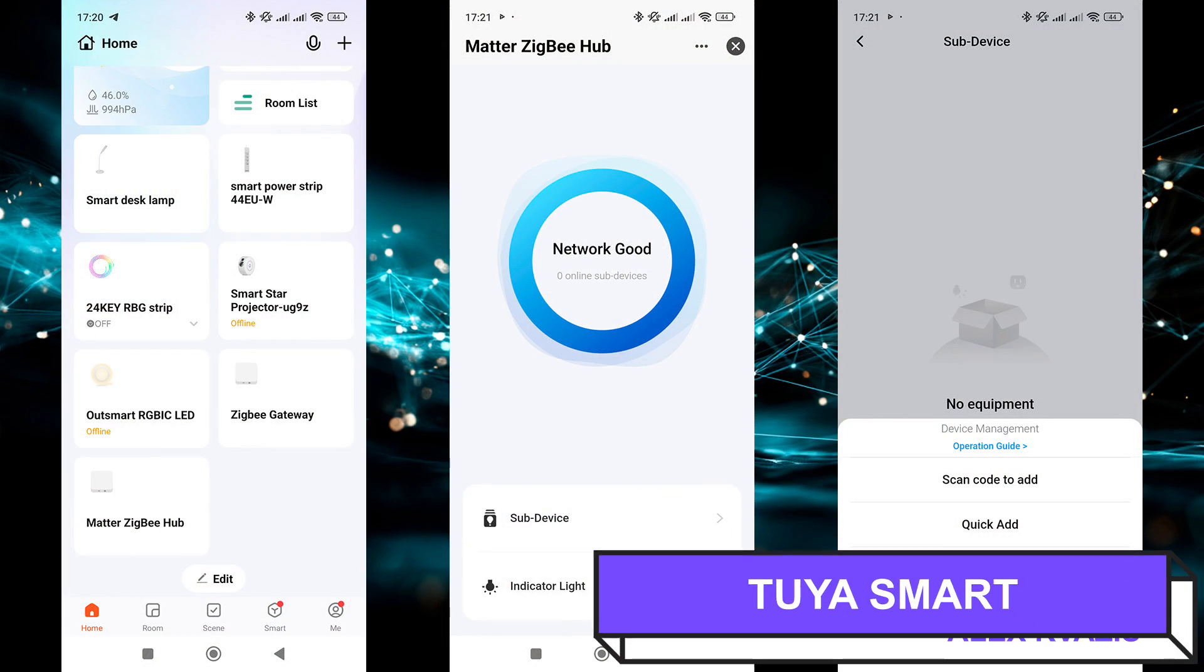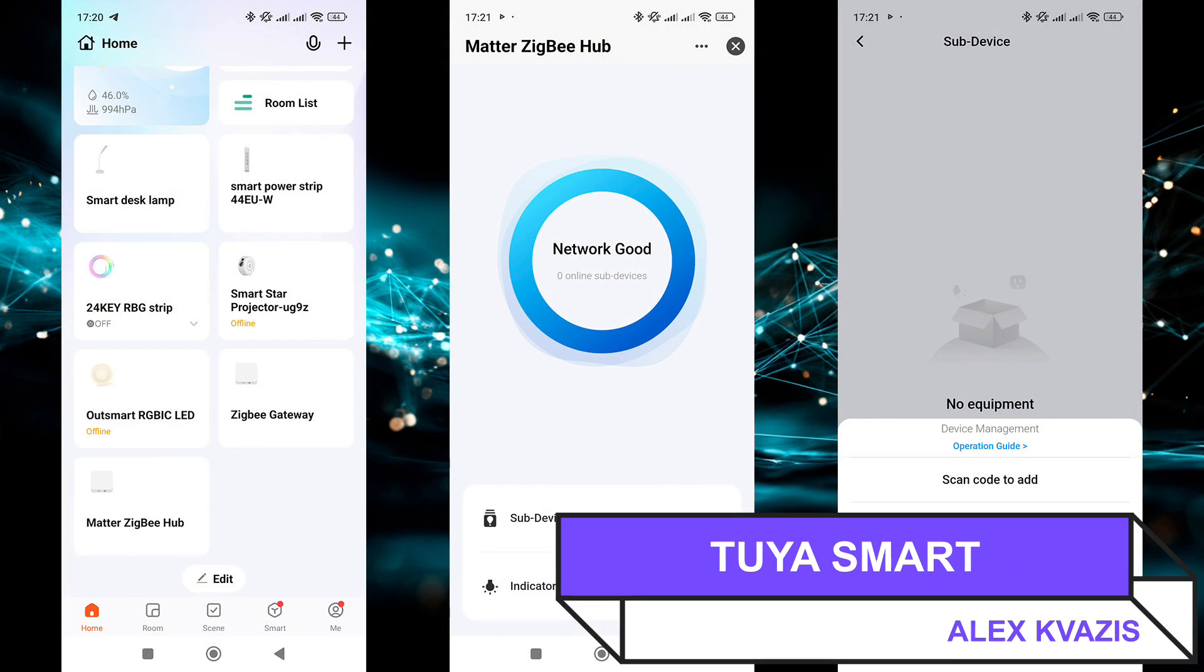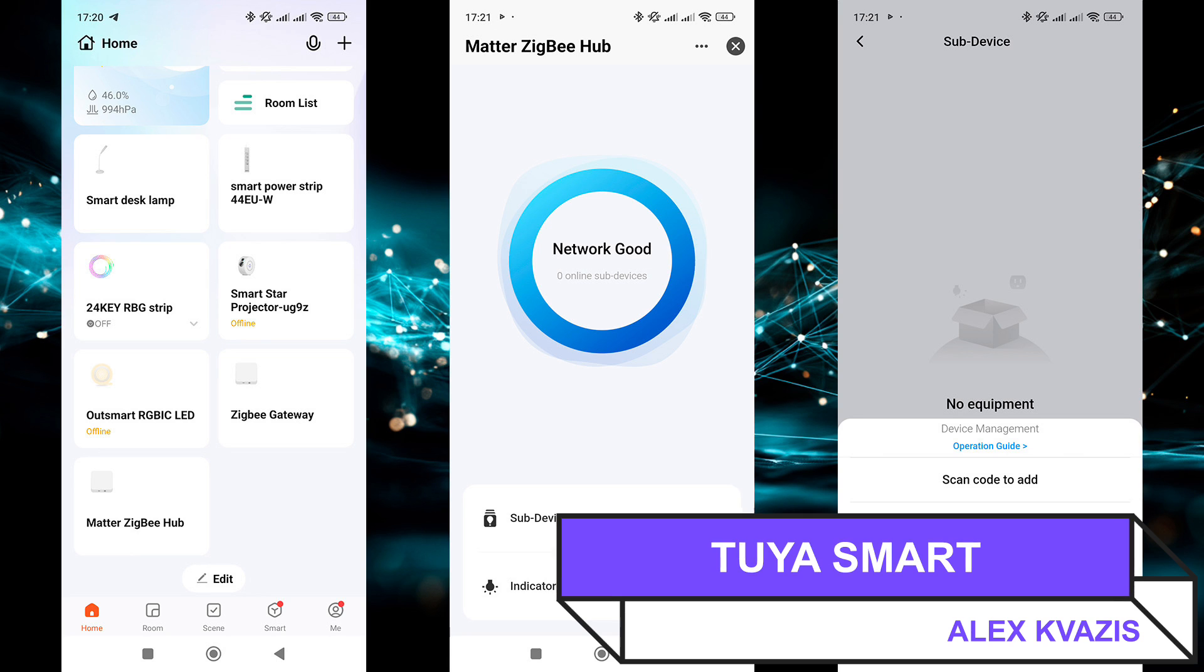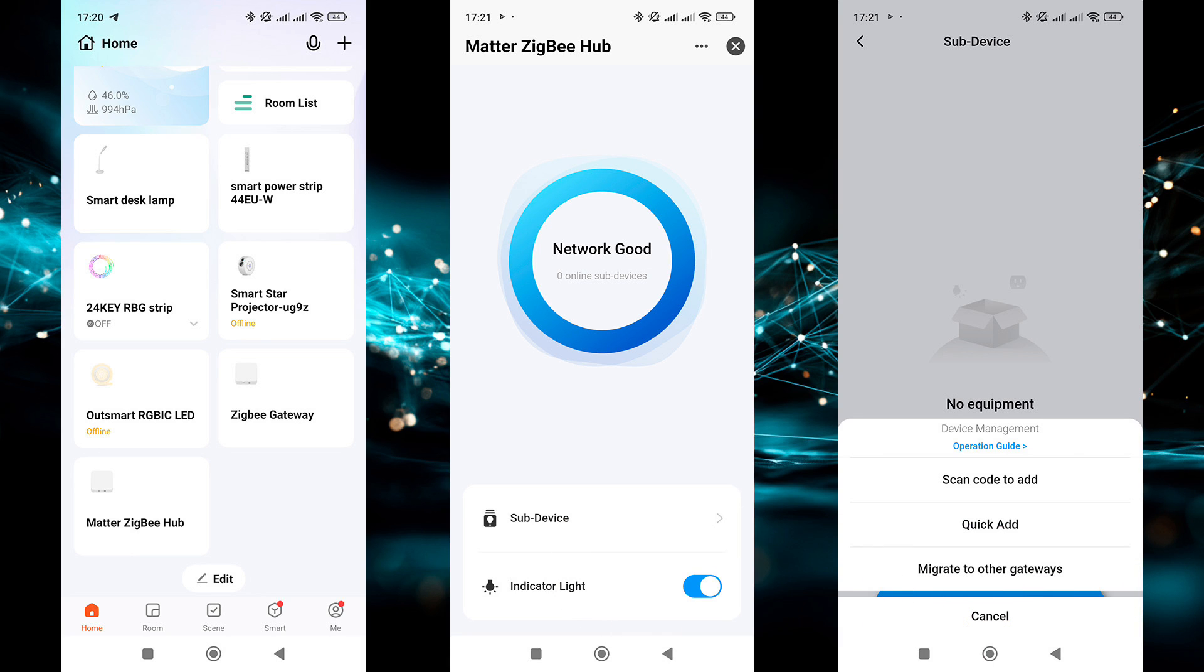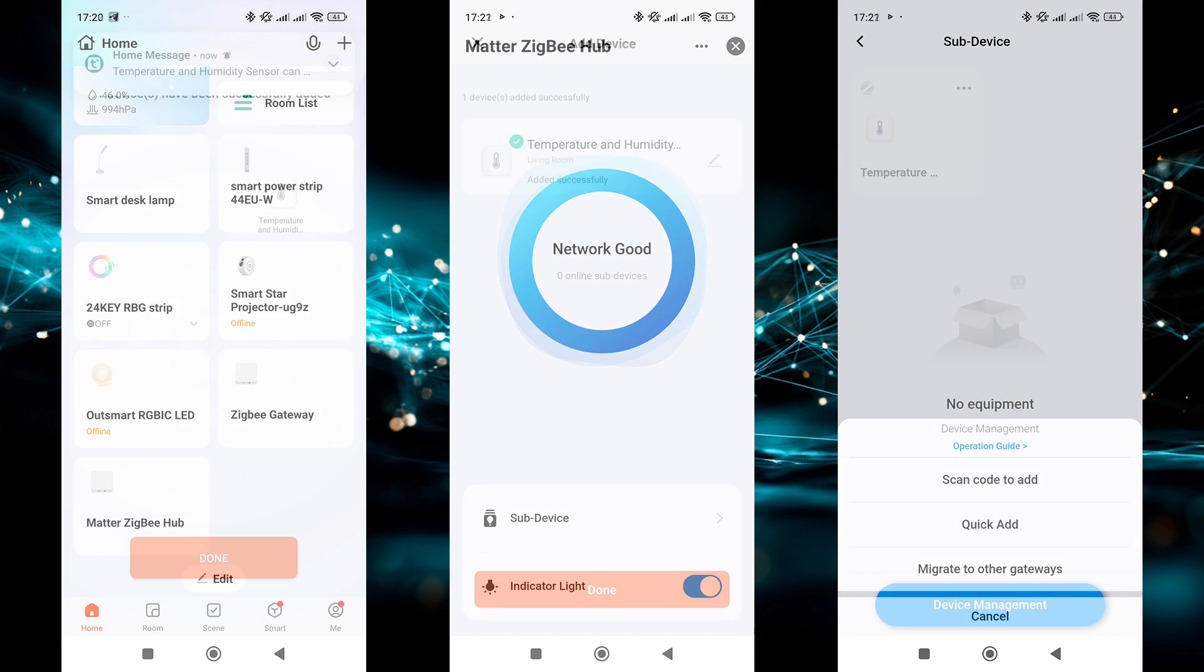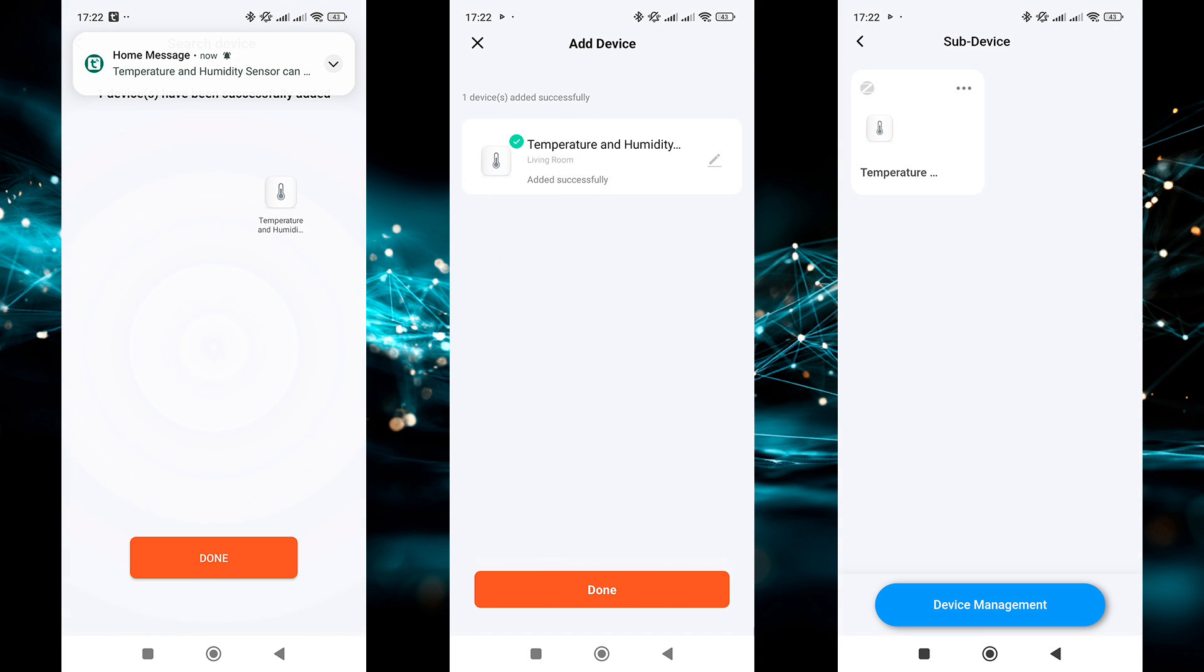We will start with the native control system, Tuya Smart. I will be using a ZigBee thread gateway with Matter support. You can find a link to its review in the description under the video. It is also connected as a Matter bridge to Apple HomeKit, Google Home, and Home Assistant. After starting the search for new devices on the gateway, you need to make sure the LED on the sensor is blinking, meaning it is in pairing mode. There were no connection issues. Everything worked correctly and quickly.